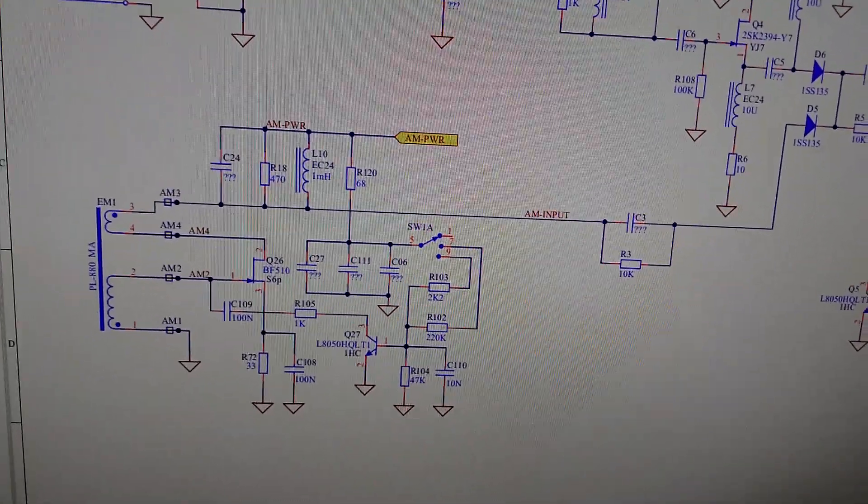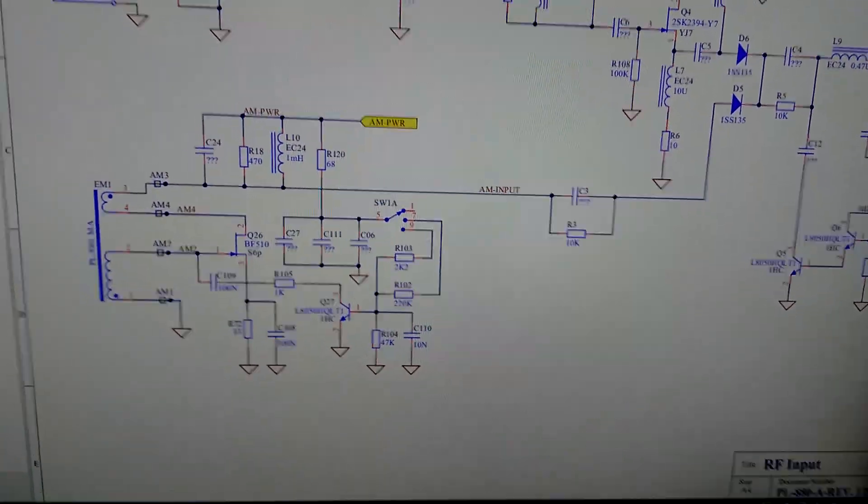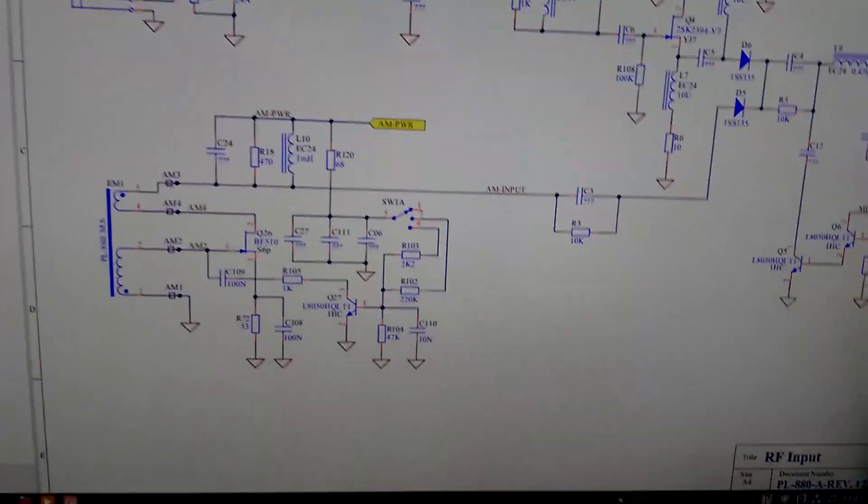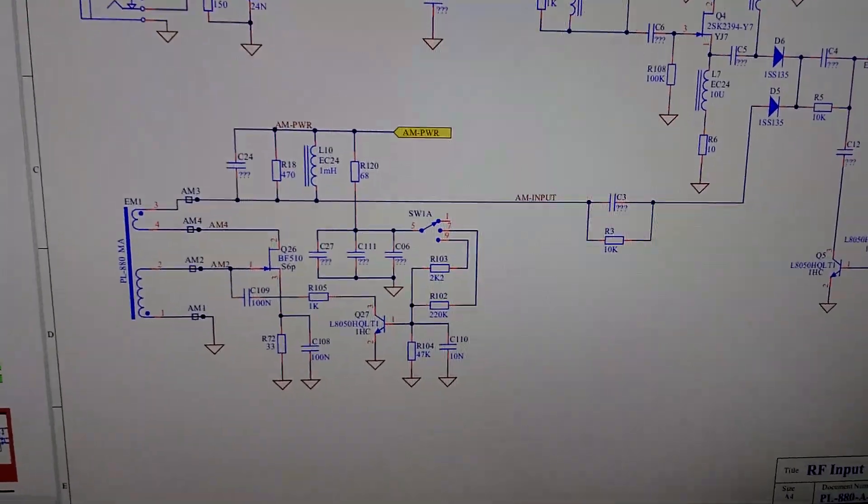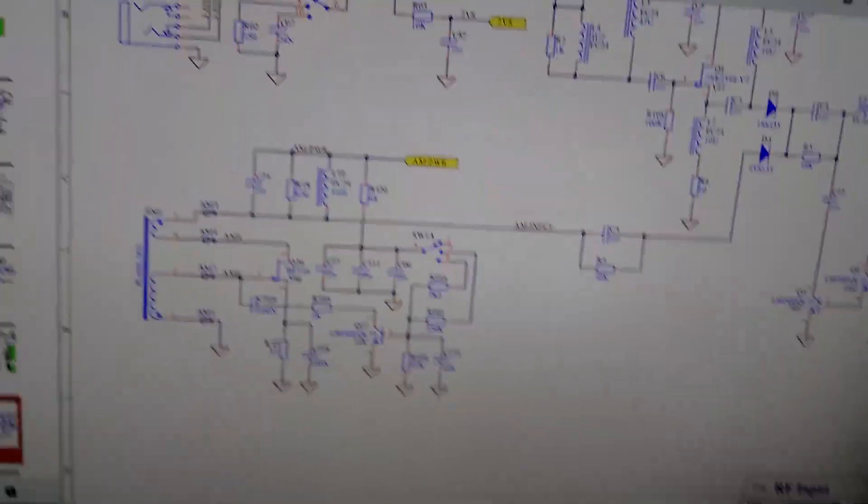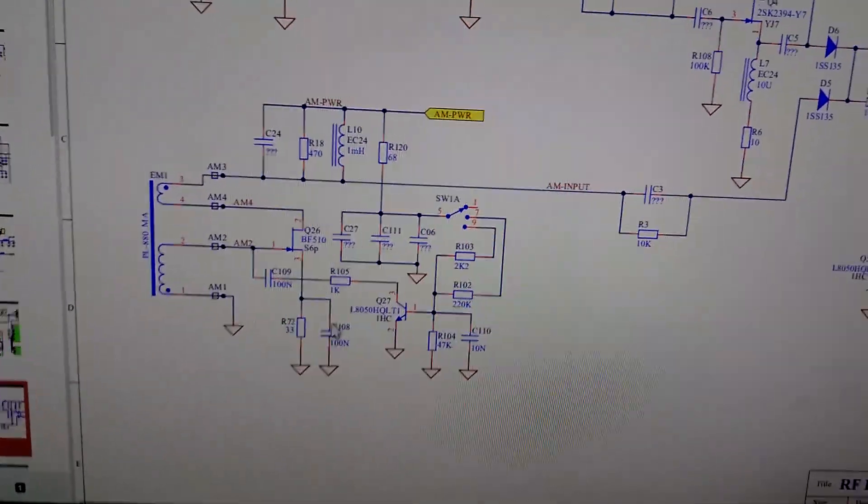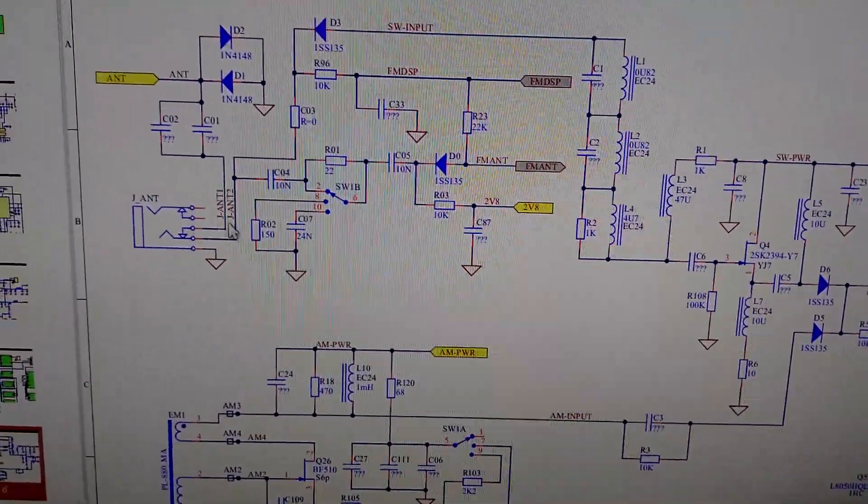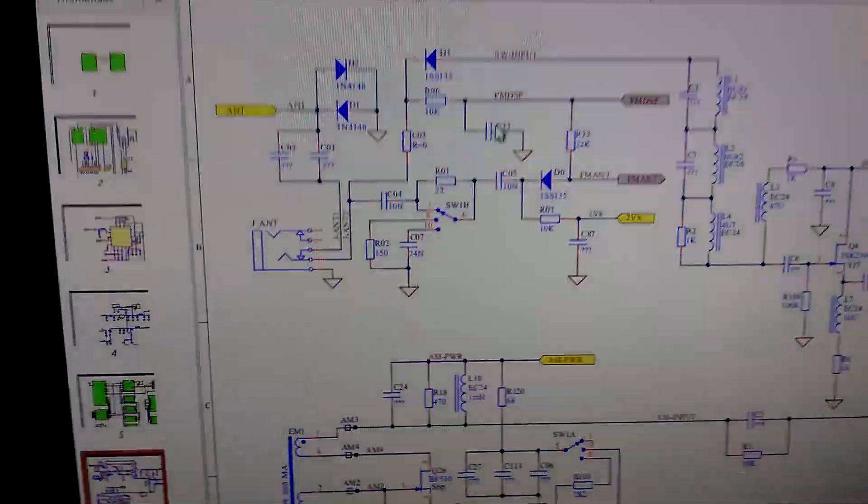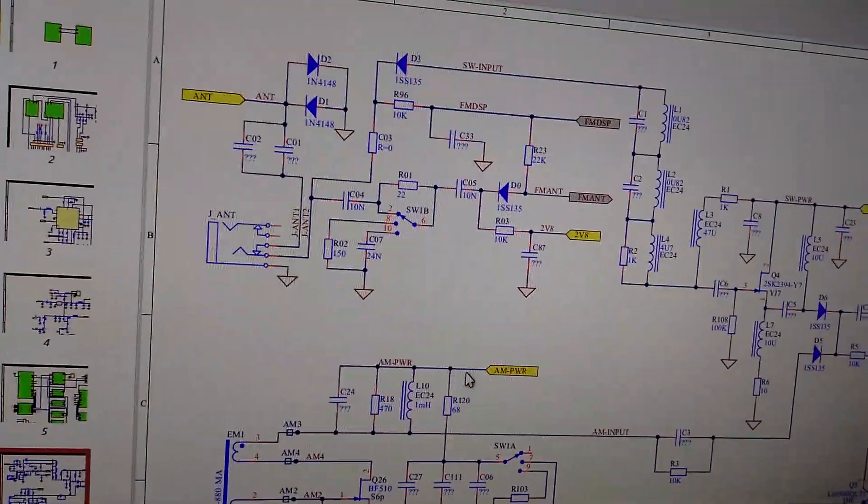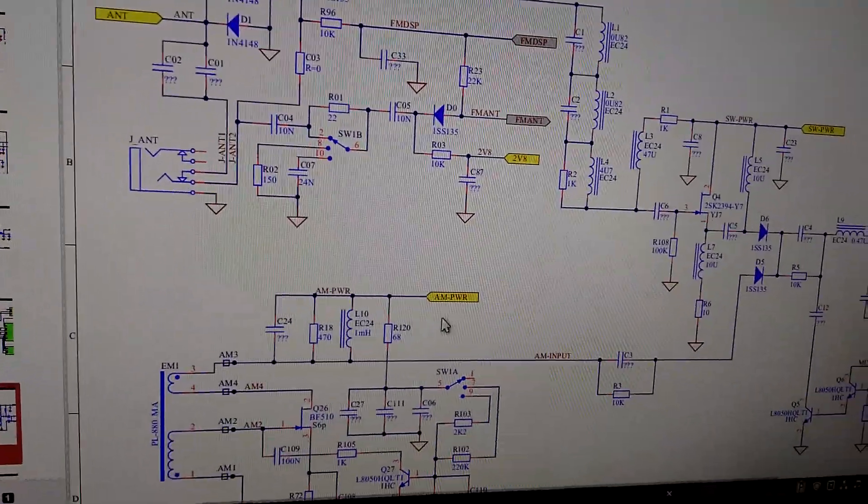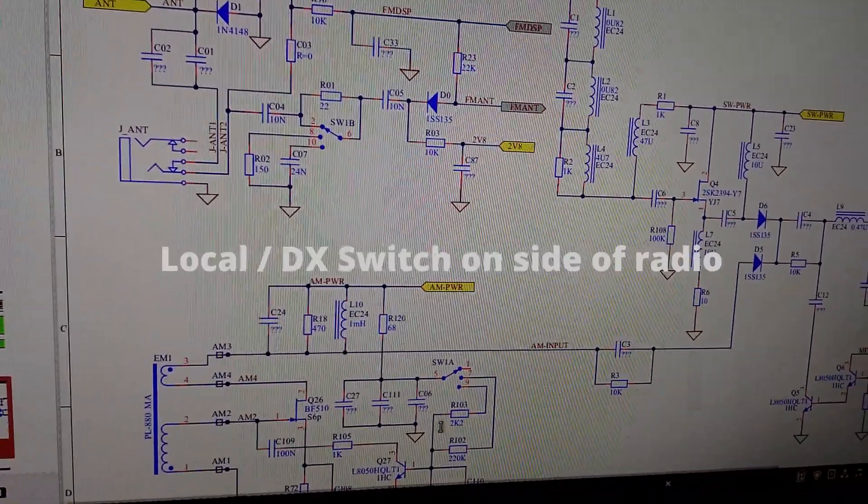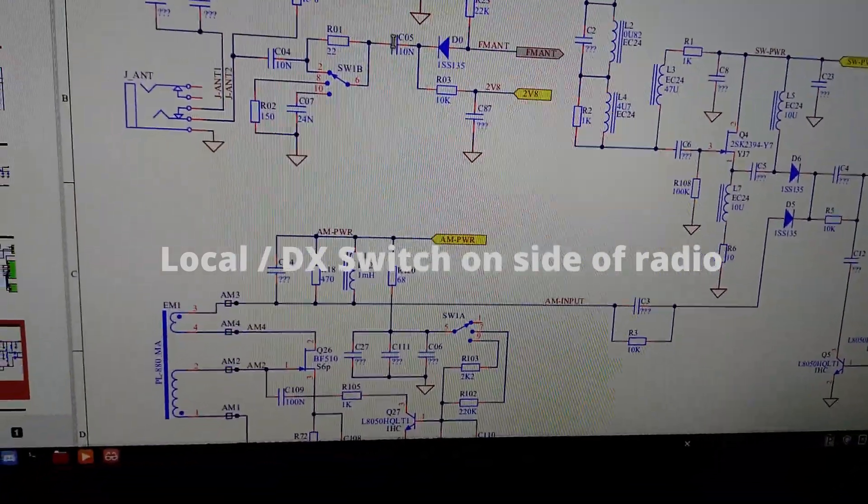This is the original schematic for the PL-880 Tecsun radio. Now, maybe it's not the original schematic. This might be reverse engineered. Somebody might have did. And if you did, thank you very much for putting this online. This is the AM stage right here. If I scroll up, this is the antenna jack that comes into the radio. You can find this schematic online. You just have to look around. Or, maybe I can link in if people are curious. This is one half of the switch. It's also down here. That's the RF gain control.